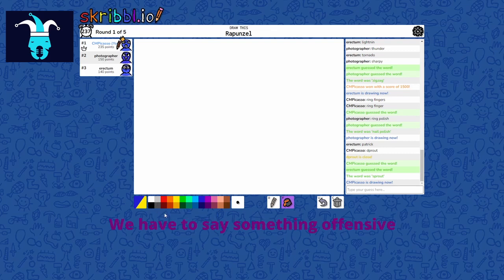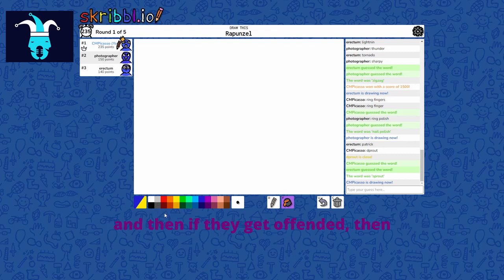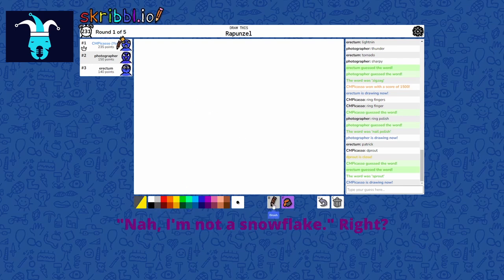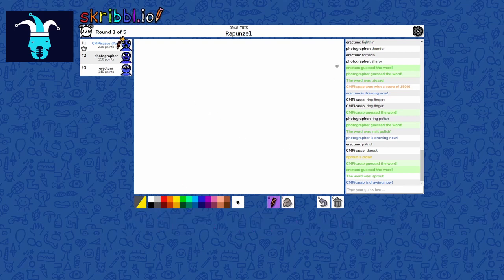It's got to be like we have to say something offensive and then if they get offended, then because, you know, people could be like, no, I'm not a snowflake. Right. They can just lie.